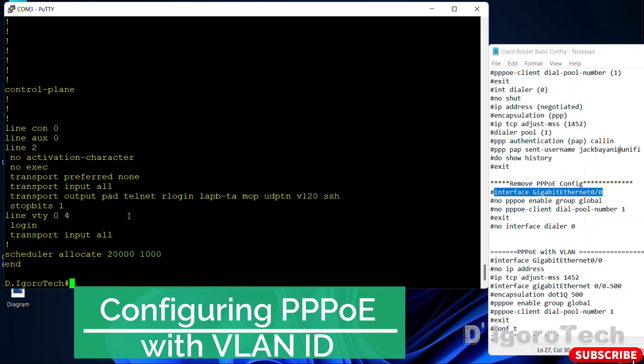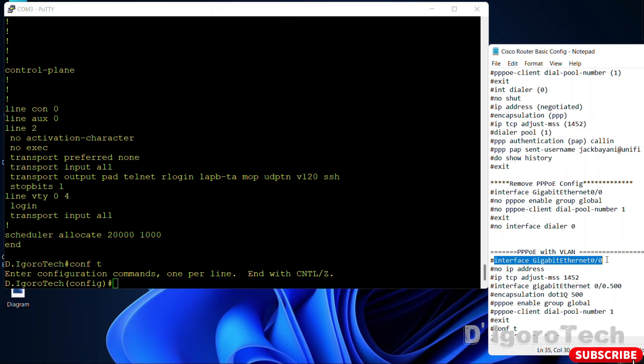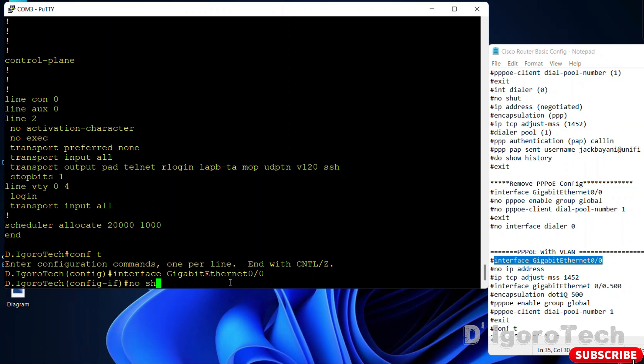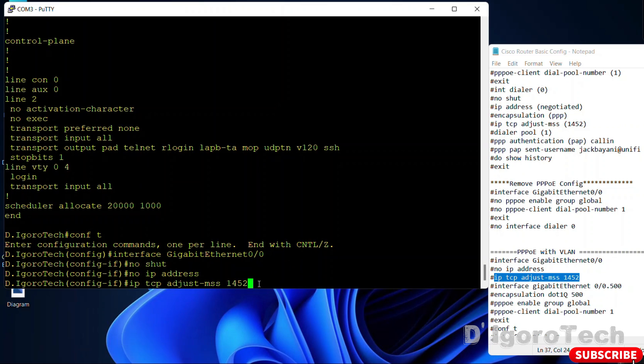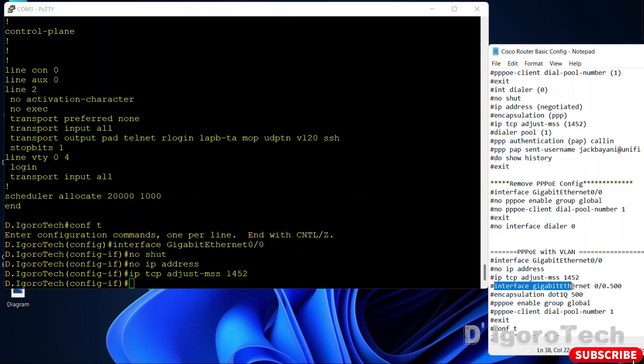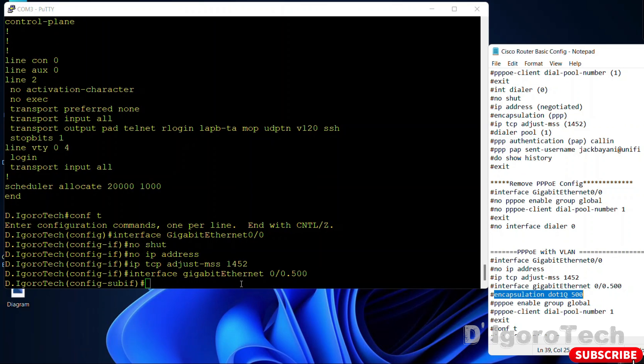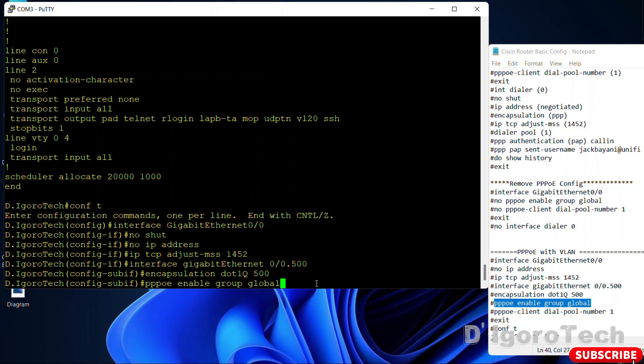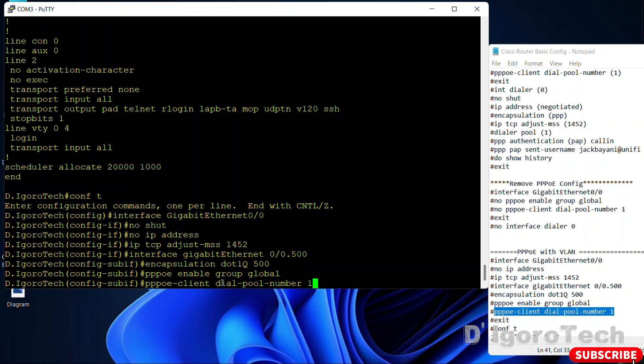We will now configure the PPPoE with VLAN ID. Since I explained to you the configuration, we will do it quick for now. Interface gigabit ethernet 0 slash 0. No shutdown. No IP address. IP TCP adjust MSS 1452. Now, we have to configure the sub-interface and trunk. Interface gigabit ethernet 0 slash 0.500, I used 500 for reference since the VLAN ID is 500. Encapsulation dot1q and the VLAN ID which is 500. PPPoE enable group global. PPPoE client dial pool number 1.